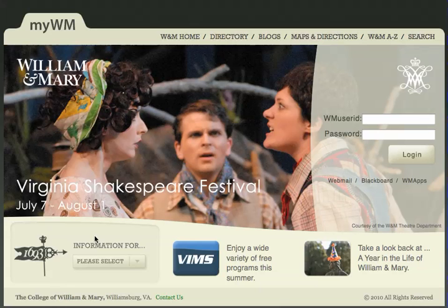Hi, this is Mike, and today I'm going to show you how to create a Blackboard site for your class using the Blackboard course generator through MyWM.